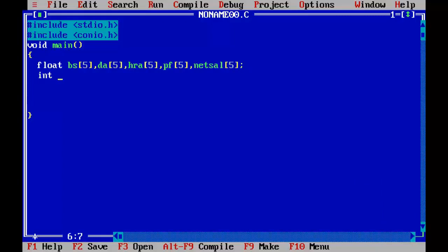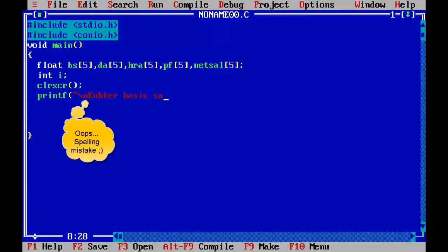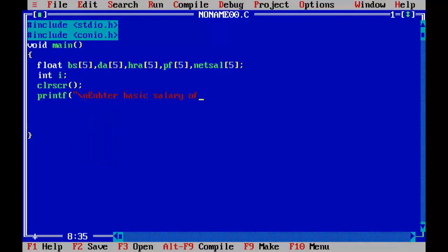Int i, index variable, for loop, clr, printf, backslash n, enter basic salary of 5 employees.